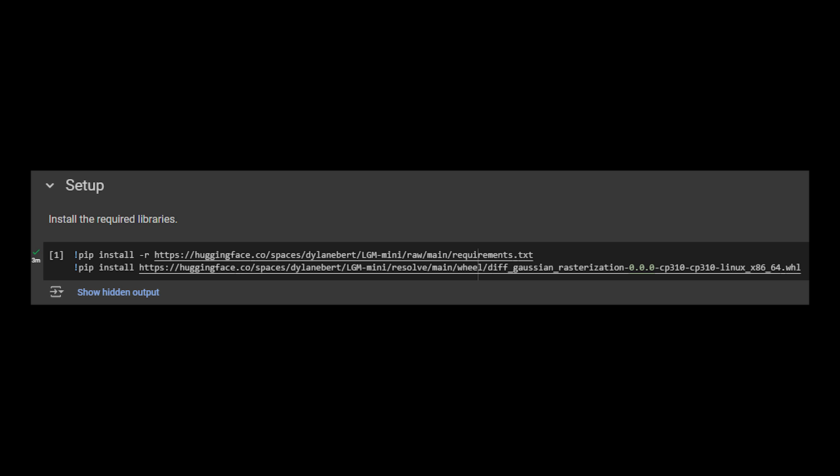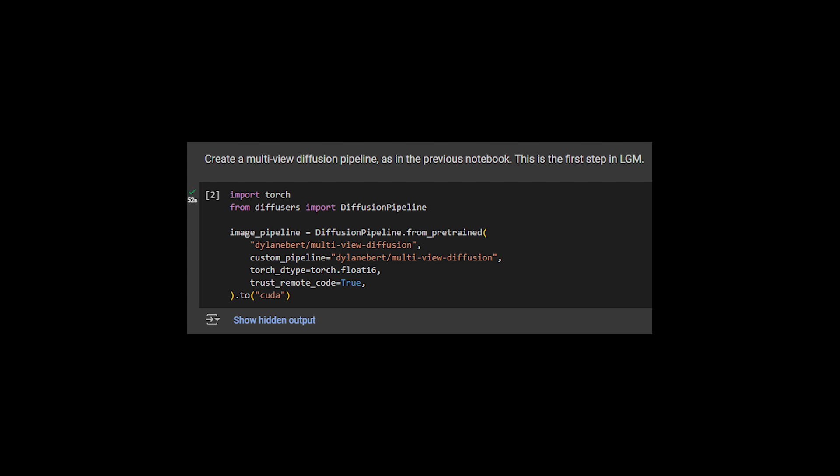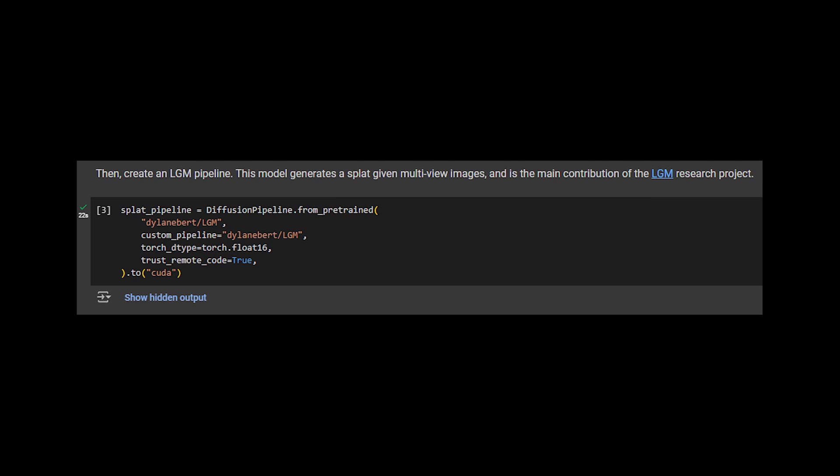Start by installing the required libraries. Then, just like before, create a multiview diffusion pipeline, since this is the first step of LGM. Then, for the next step, create a splat pipeline. This generates a splat given multiview images.